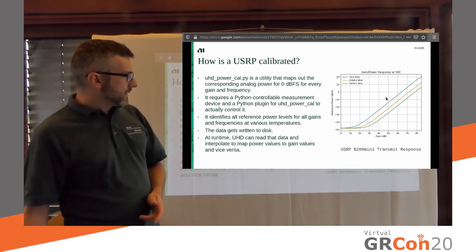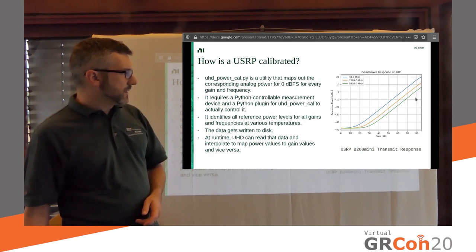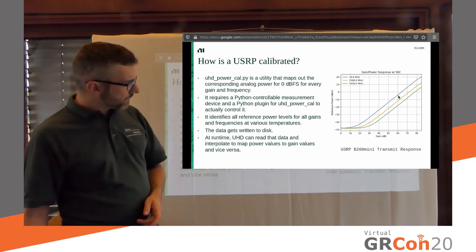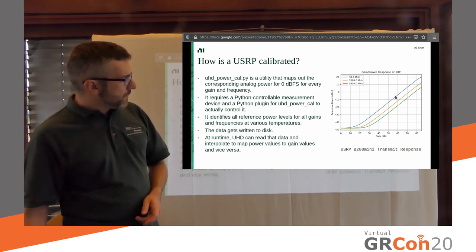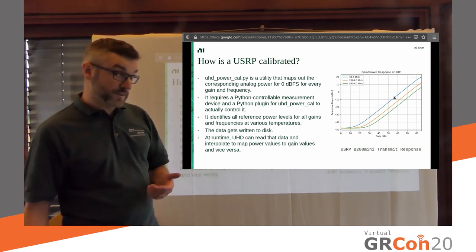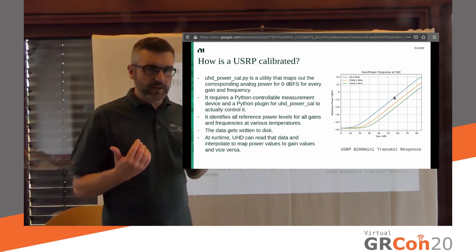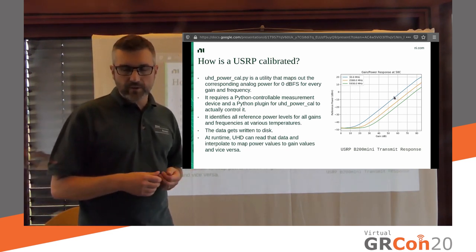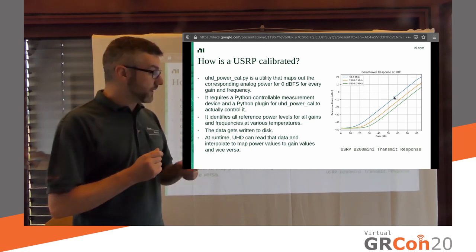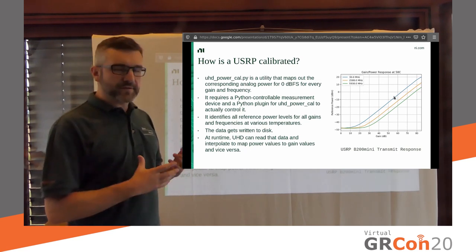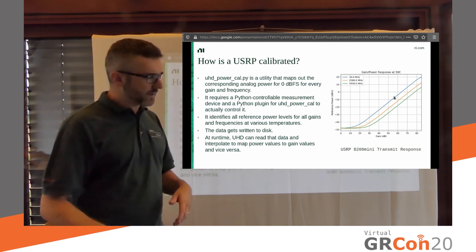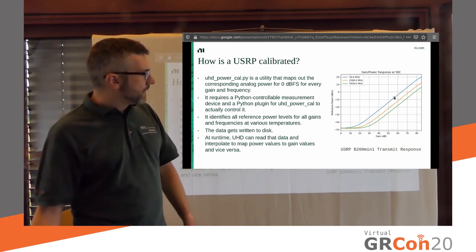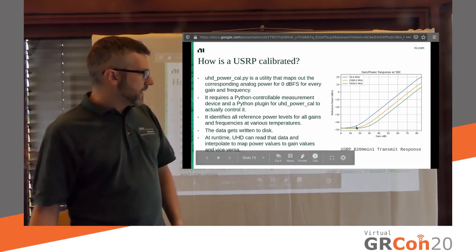On the receive direction, it's the exact same. In the opposite direction, we have a calibrated signal generator that we tell, we tell it to transmit into our device. We set different frequencies, different gains, record that. And then you end up with curves like that.